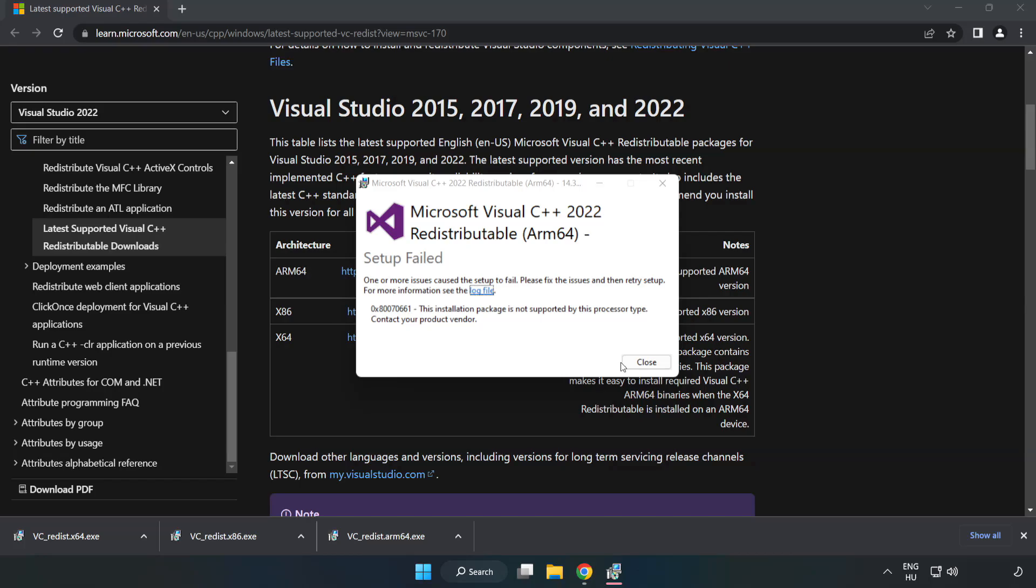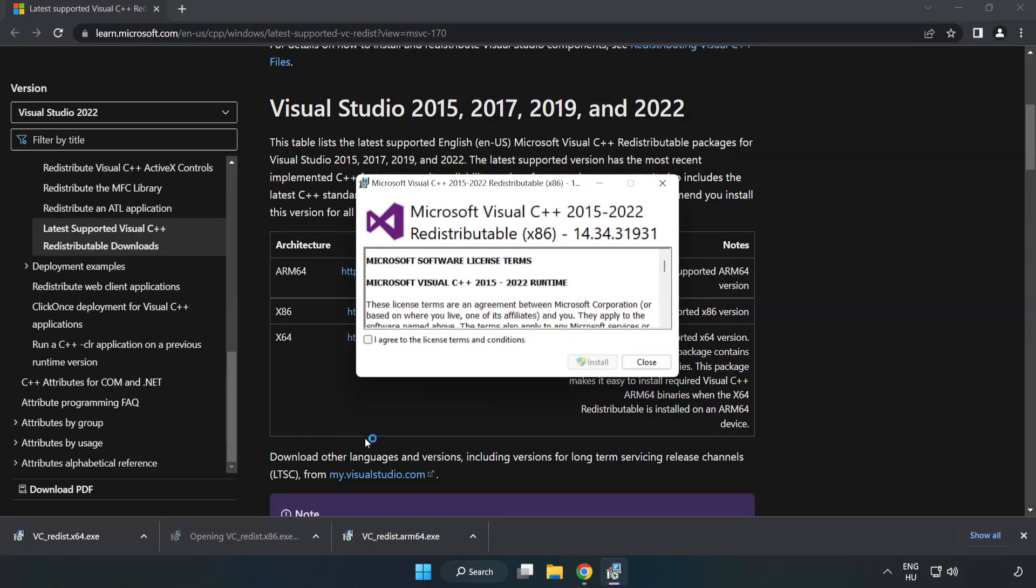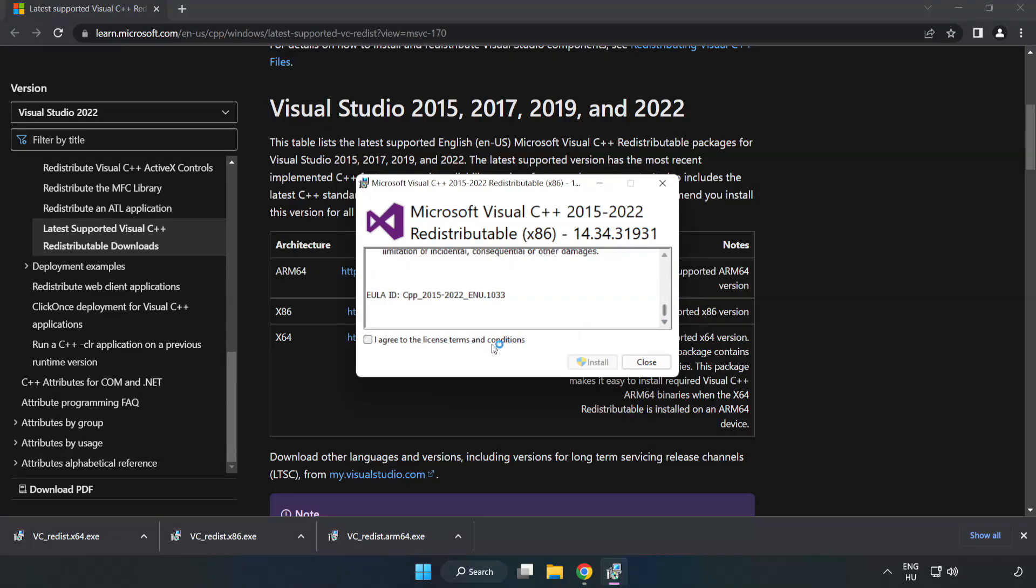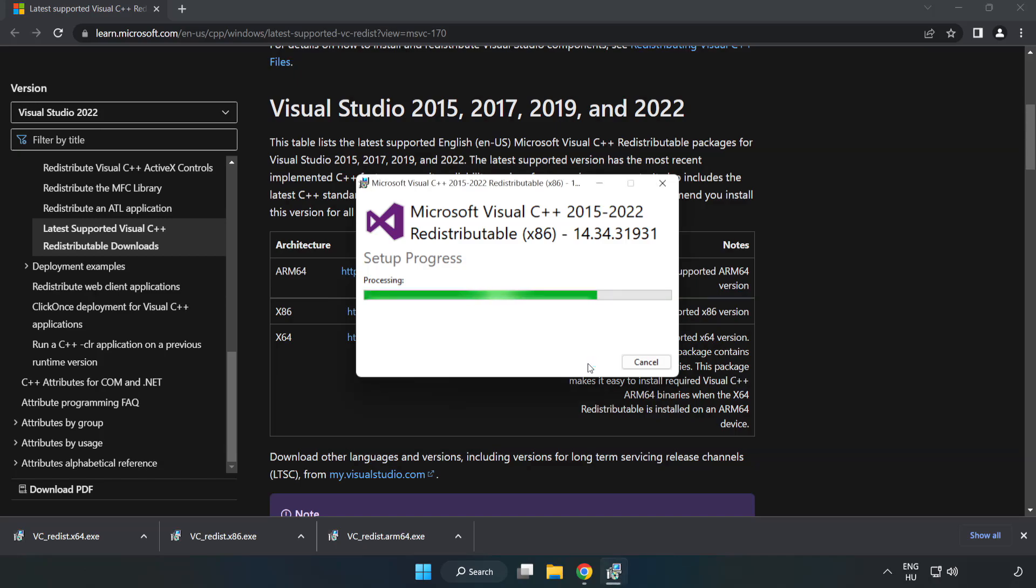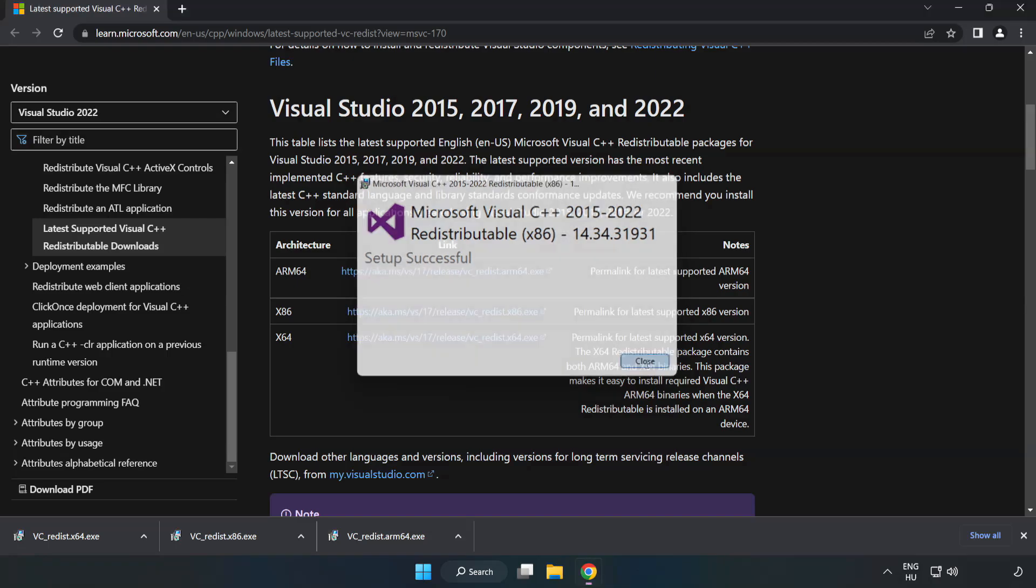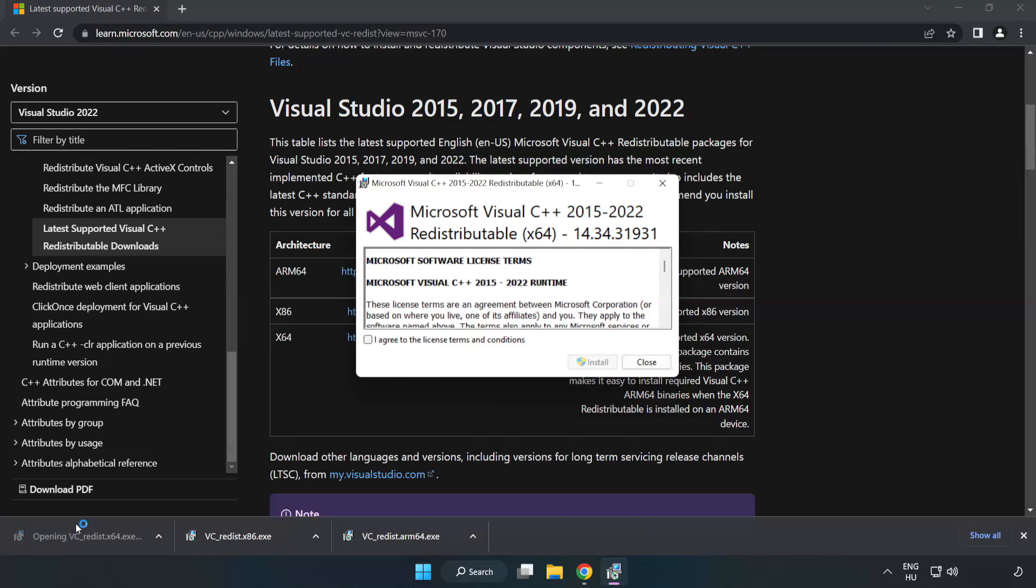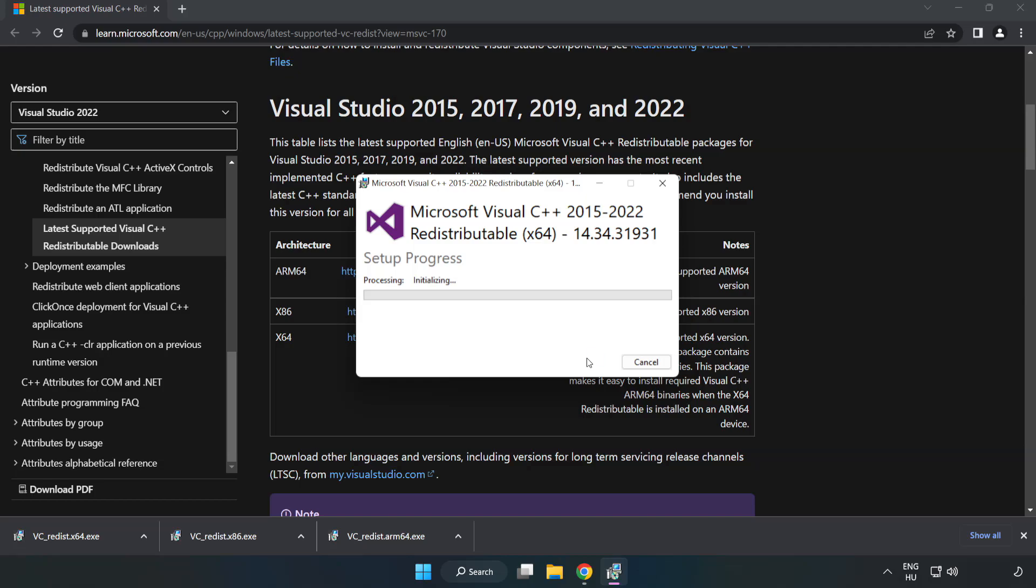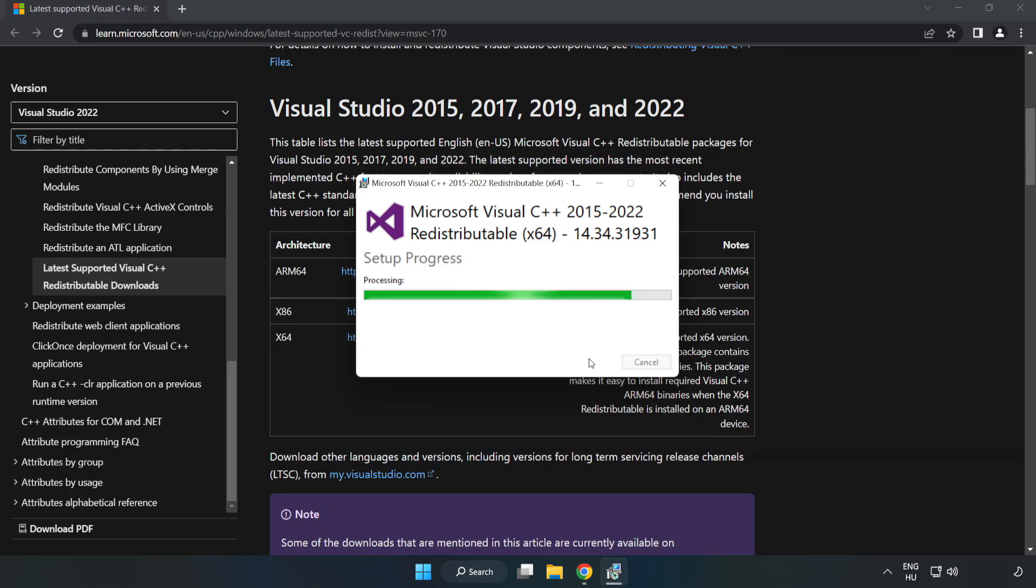If it fails to install, no problem. Repeat for the other files. Click close after each installation. Close internet browser.